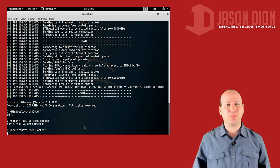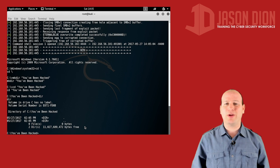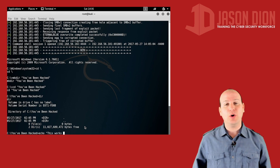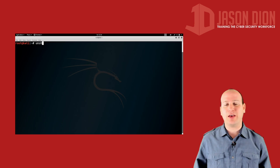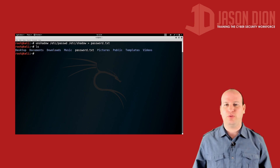Pentest Plus focuses on the offense. It focuses on the red team — on hacking and breaking into networks — where CySA is focusing on the defense and how to detect those things.